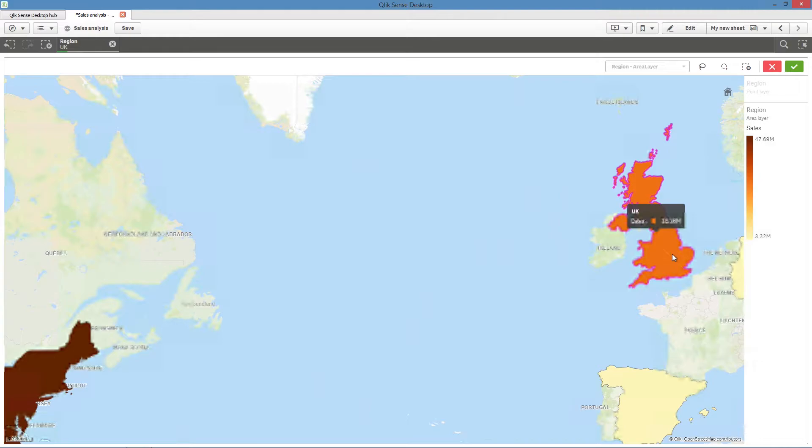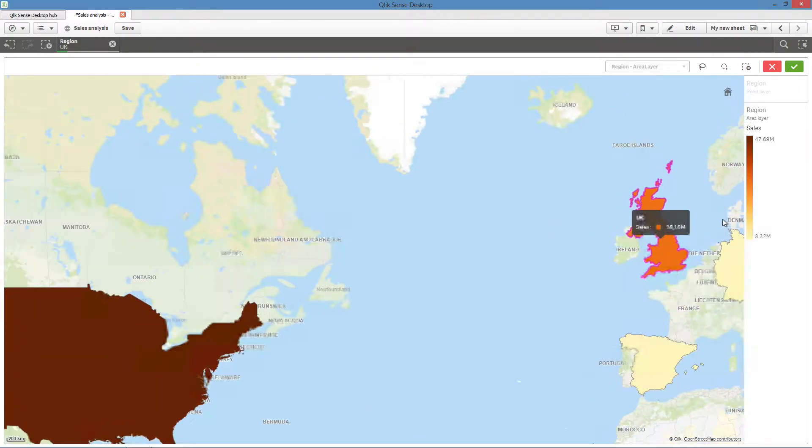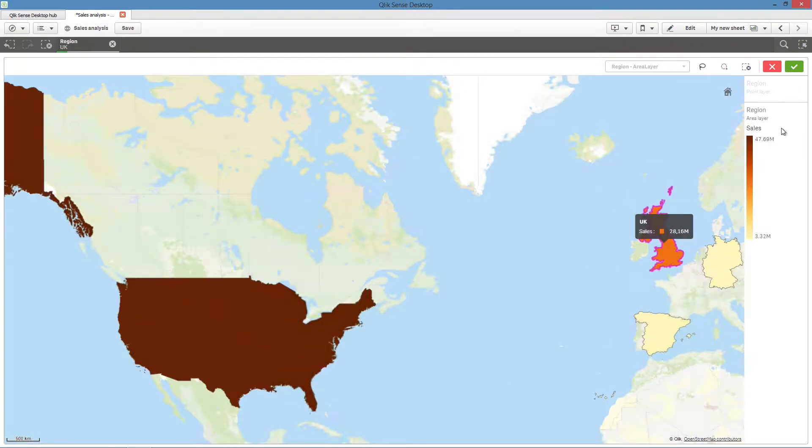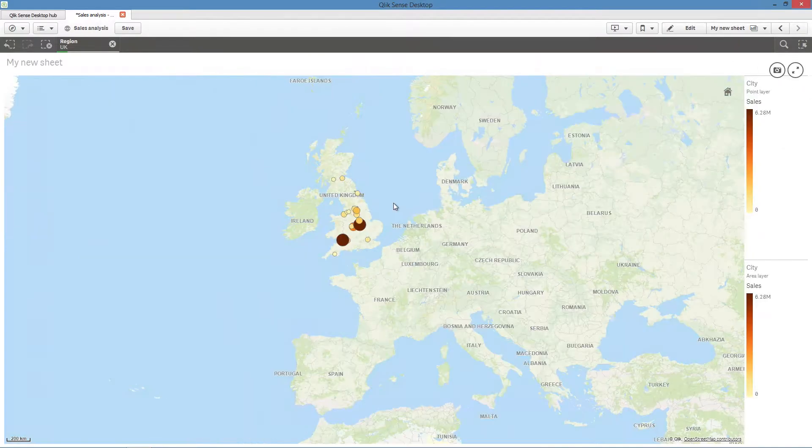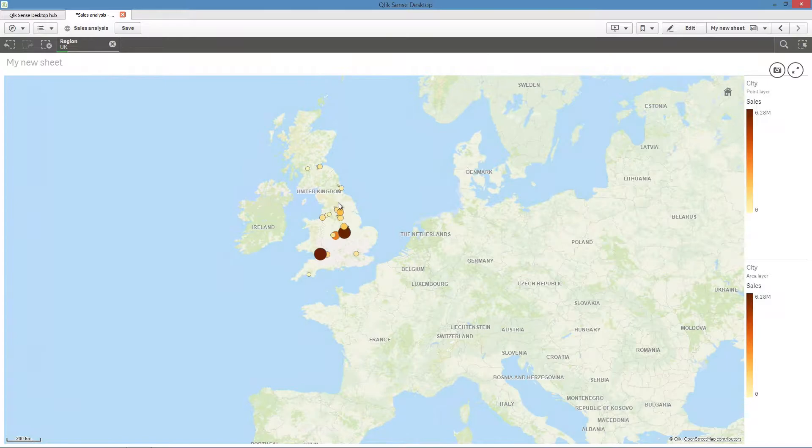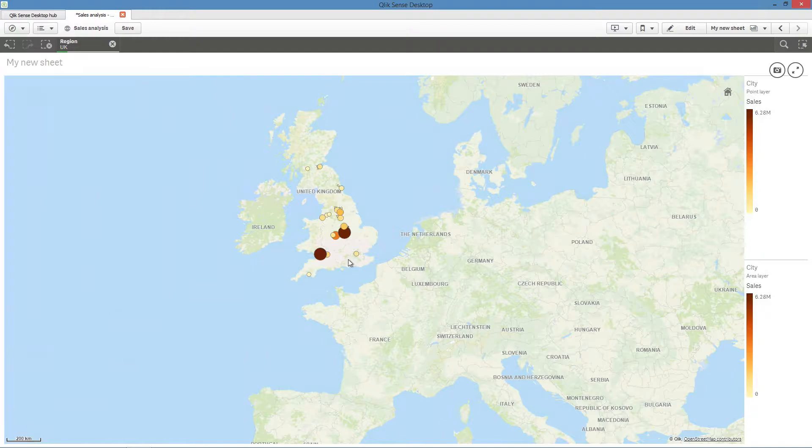This enables you to use different layers at different levels within your map, ensuring only the most relevant information is being displayed. As you make selections in a drill-down layer, the dimension used for locations changes to the next dimension in the drill-down dimension.